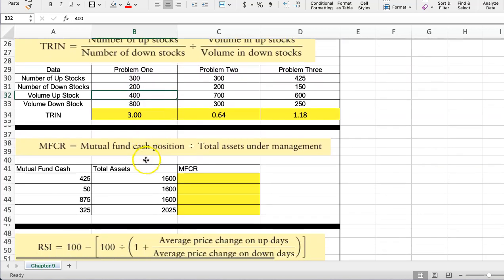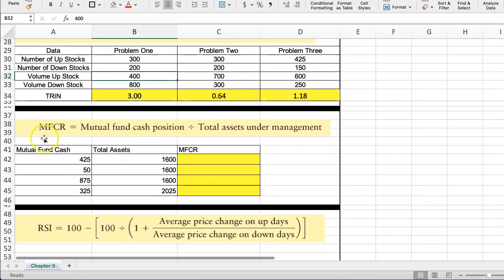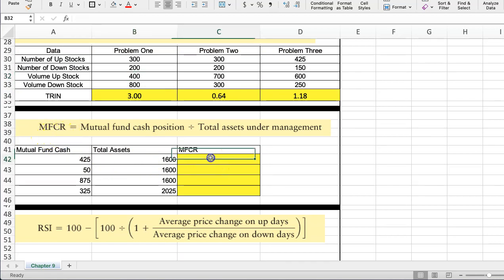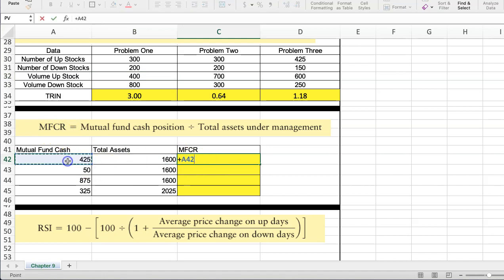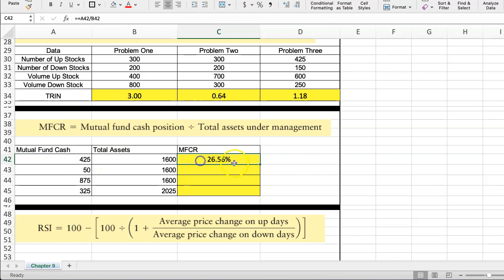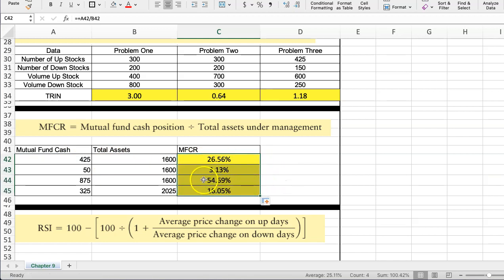Okay, so let's move into the MFCR, which is the mutual fund cash position. And this is pretty easy. We take the mutual fund cash and we divide it by the total assets in the fund and we get the percentage that is in cash. So the higher the percentage in cash.